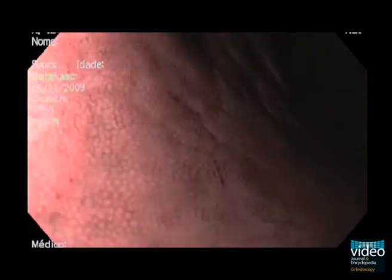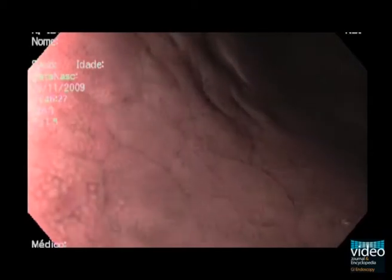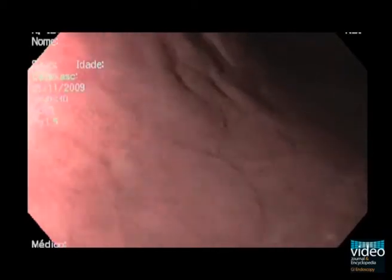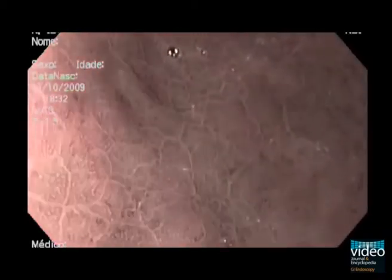In the gastric body, regular circular mucosa is surrounded by regular thin vessels, not in the centre of the gland as in the antrum.